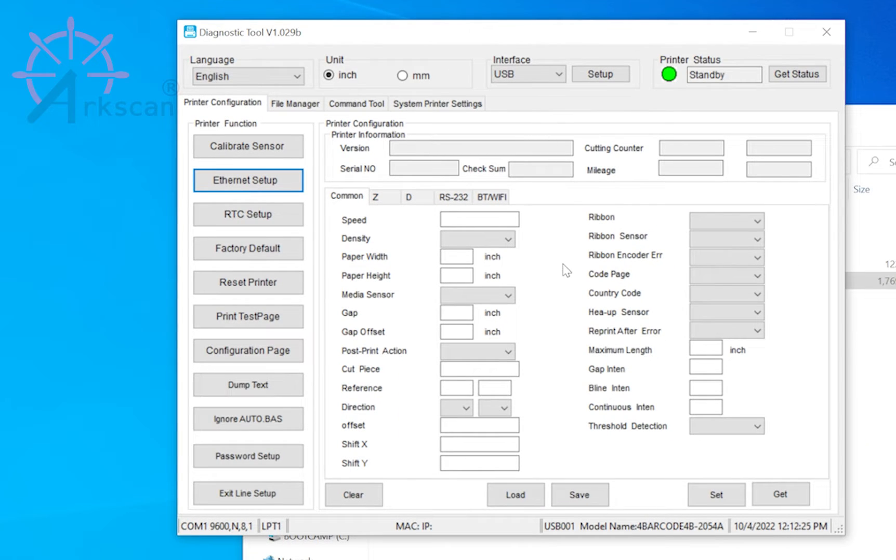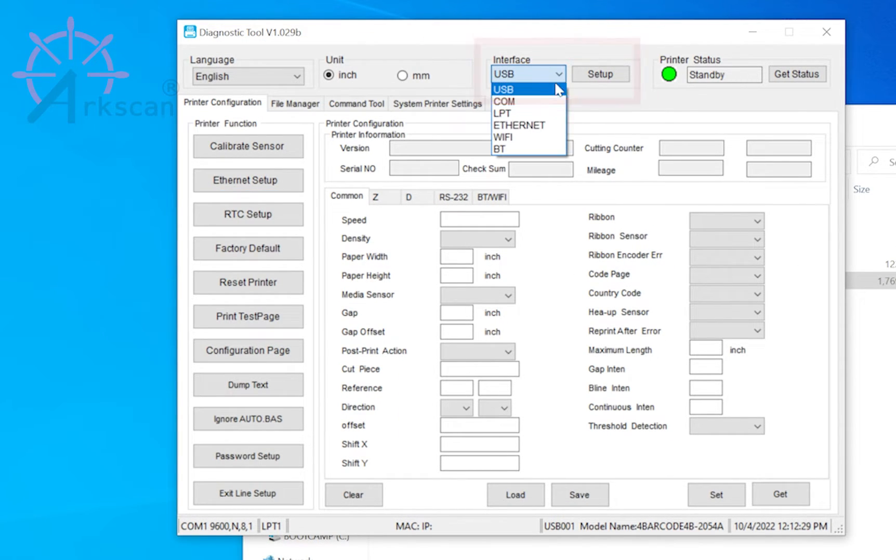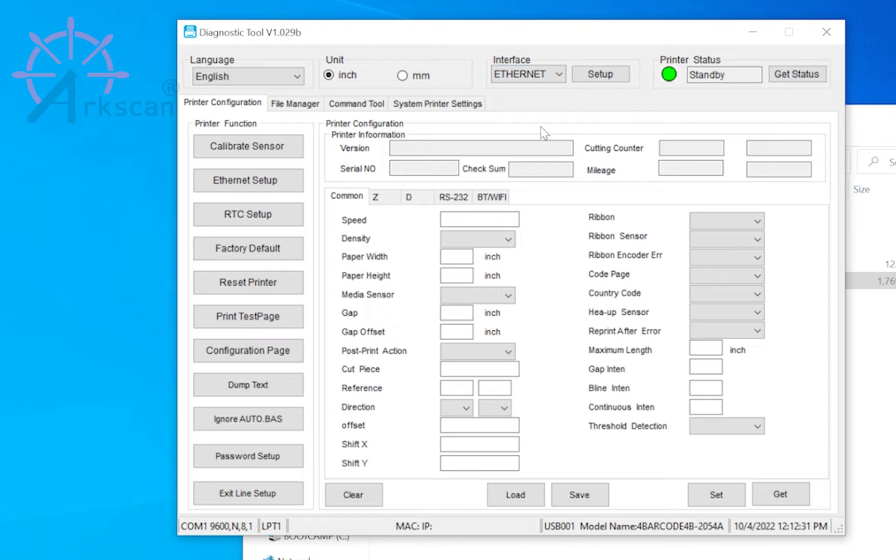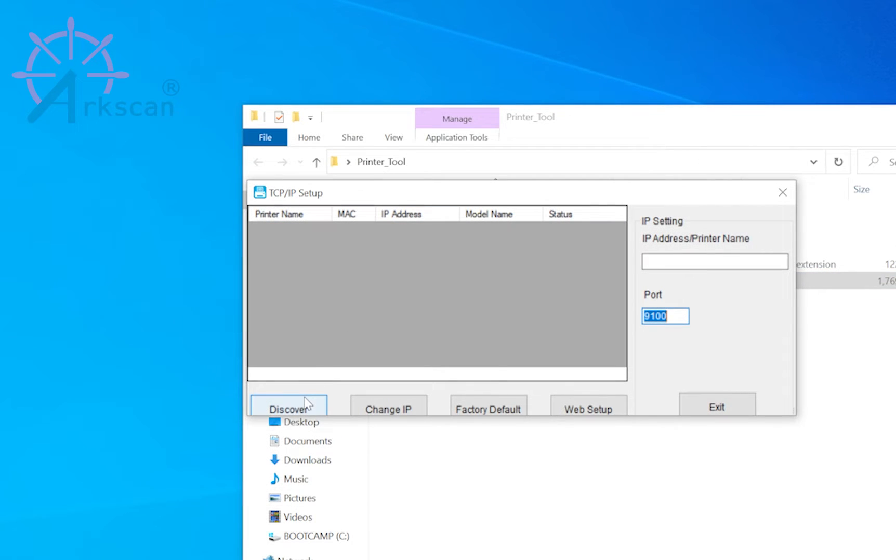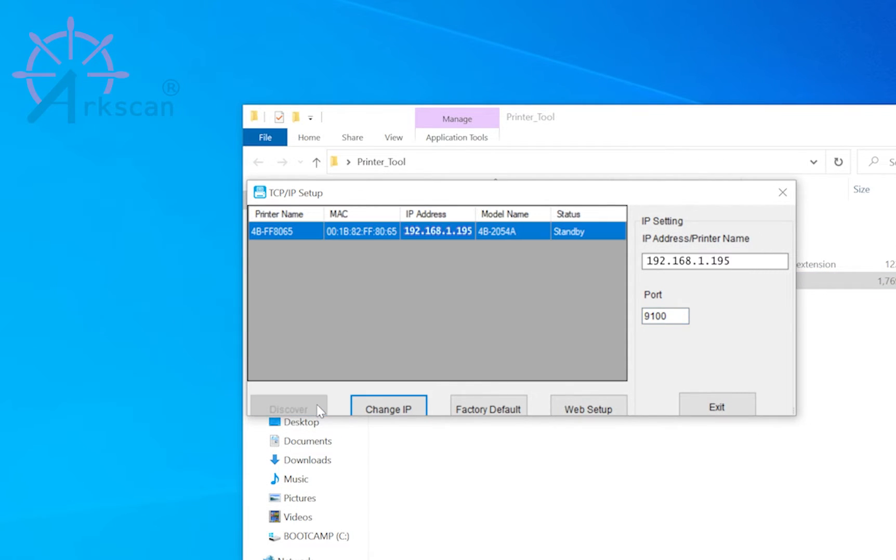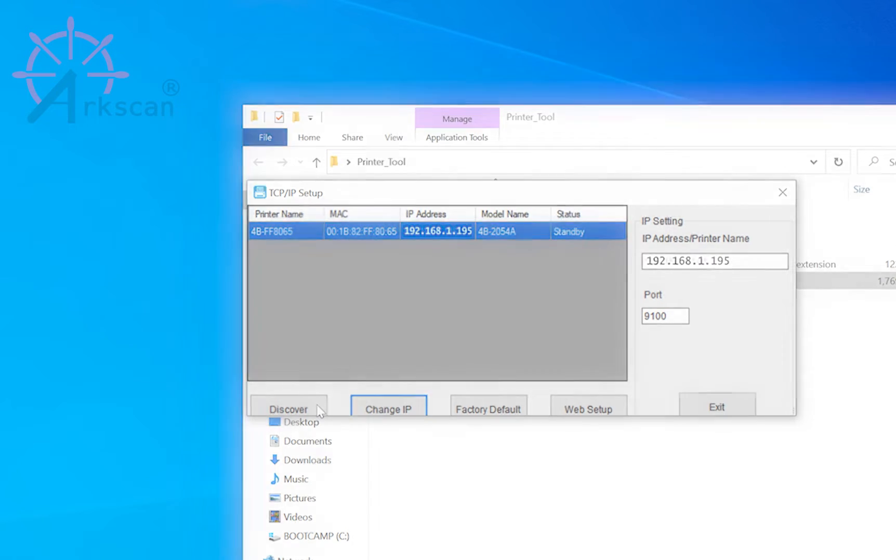Select the Ethernet interface and then setup. Now discover. And you should see your printer appear in the list with an IP address.